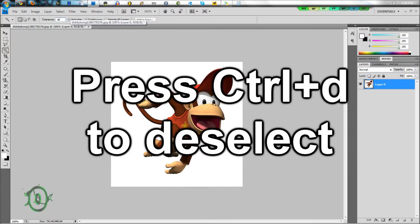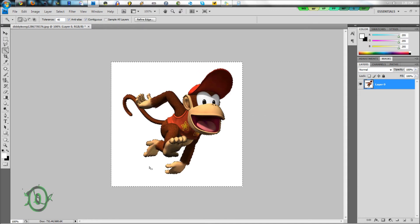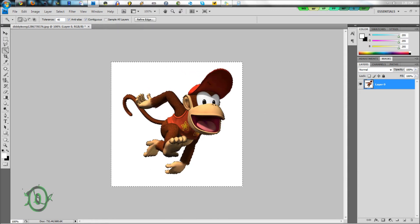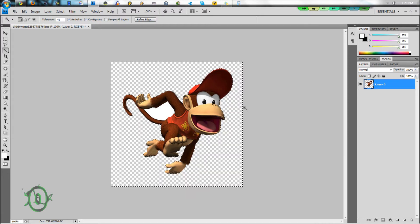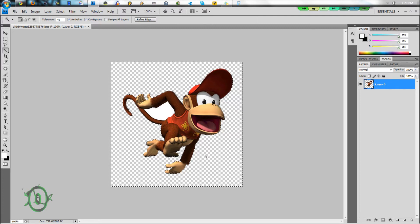We're just going to select this background right here. Make sure everything we want selected is selected. Now we're just going to press Delete. And now you have these checkerboard patterns — this is what you want. These checkerboard patterns mean it's transparent.